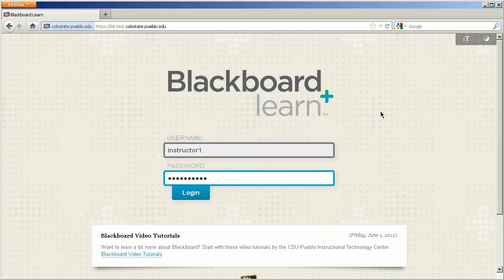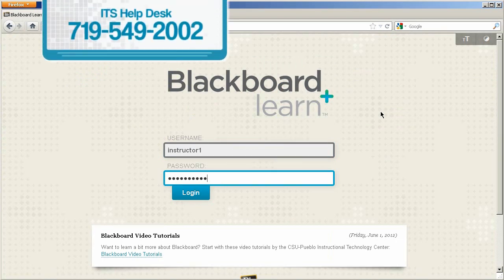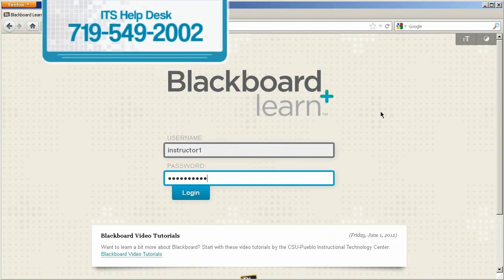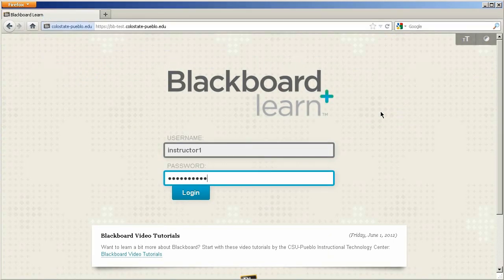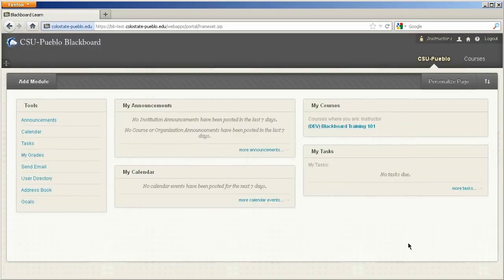If you're unsure of your e-account information, you can call our help desk at 719-549-2002. Once you enter in your e-account information, click the login button and you'll enter Blackboard Learn.